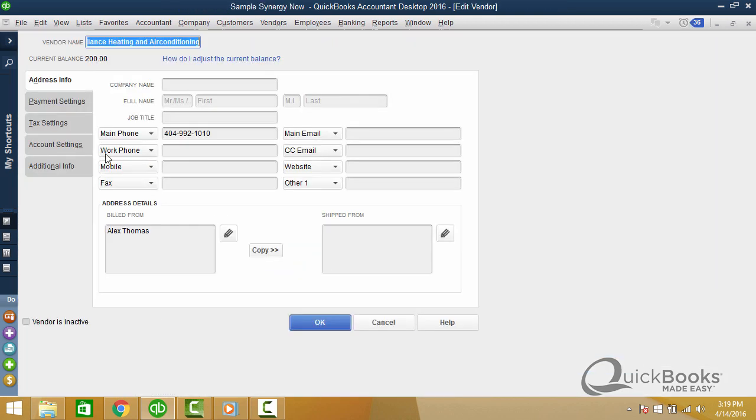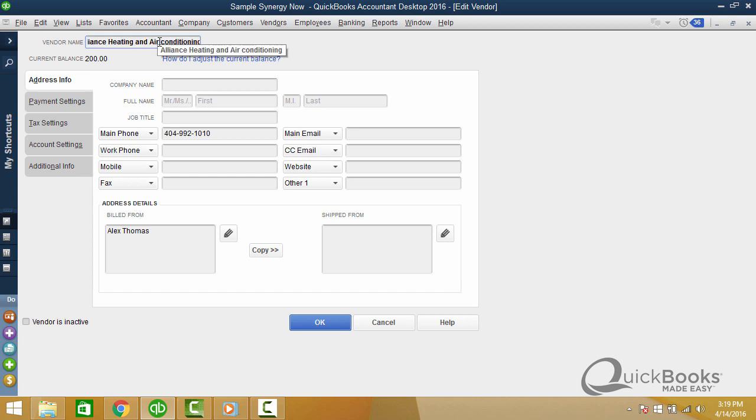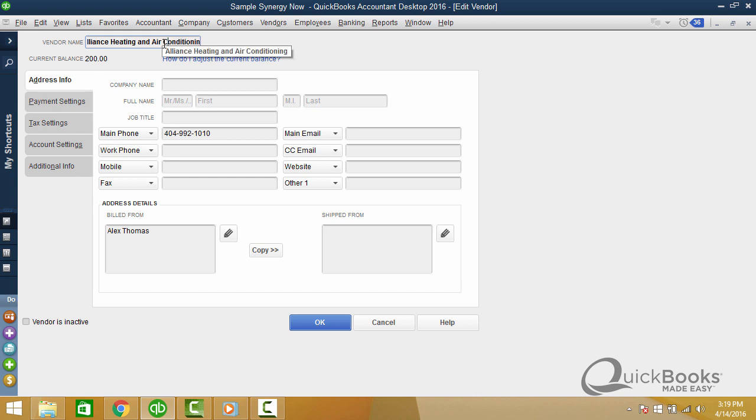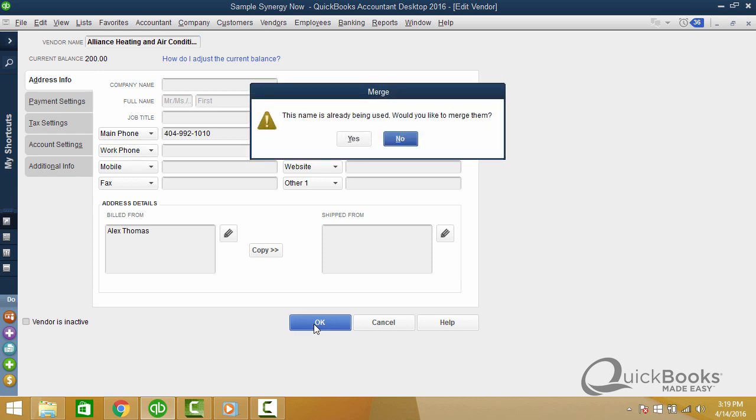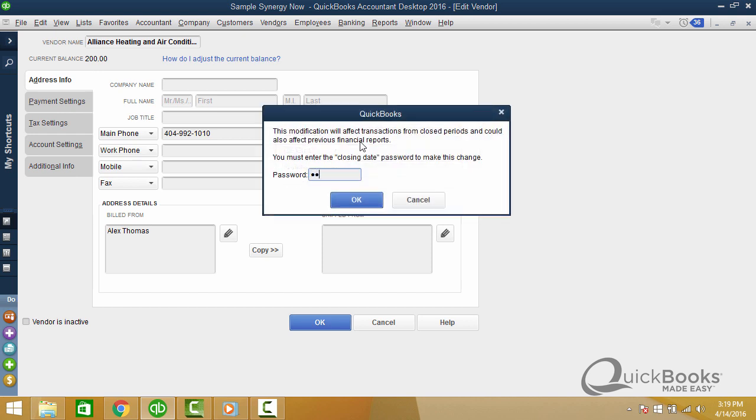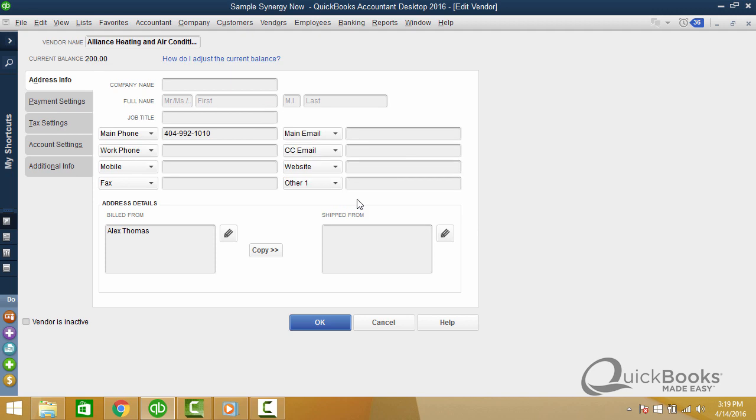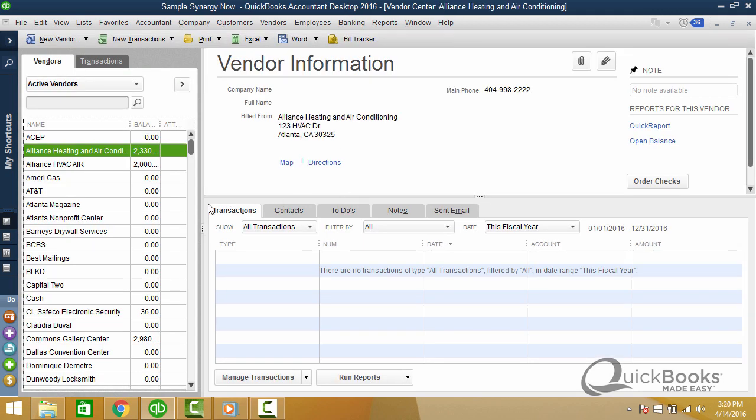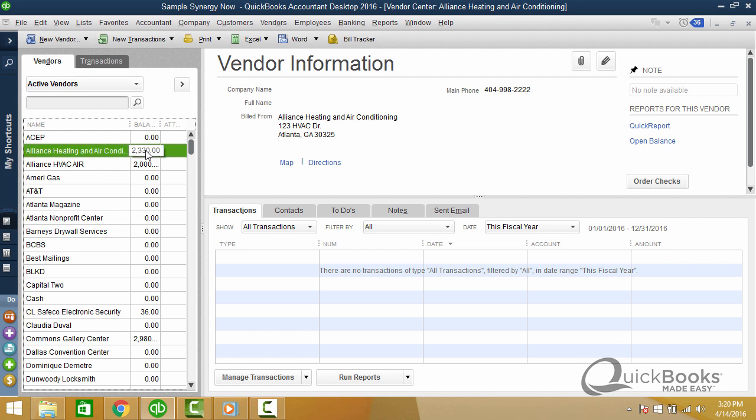So watch what happens. I'm going to double click. I'm going to put the space in so that it is exactly the same as the other name and make this a capital. Now it's exactly. I click okay. You'll know when you've done it right because it's going to say this name is already being used. Would you like to merge them? And then you click yes to merge. So I'm going to go ahead and click yes. It's affects closed periods. I got to put in a password here. Great.